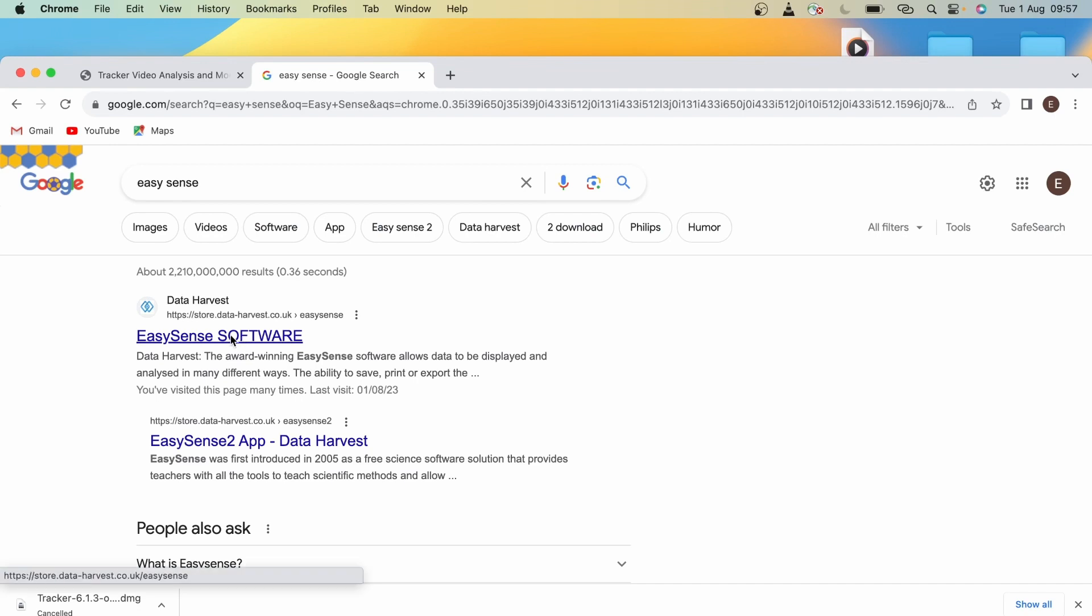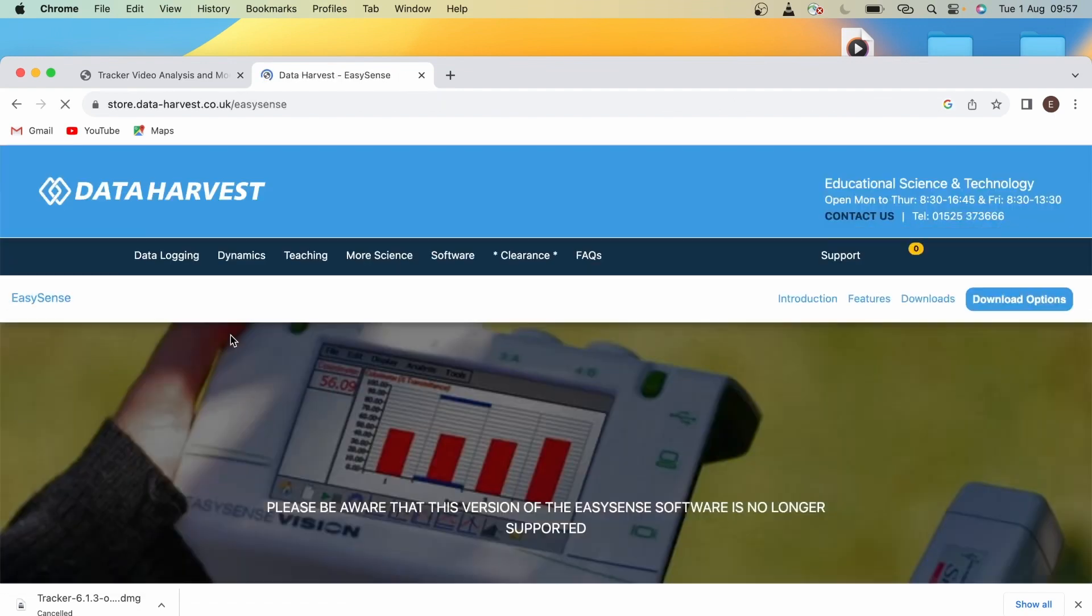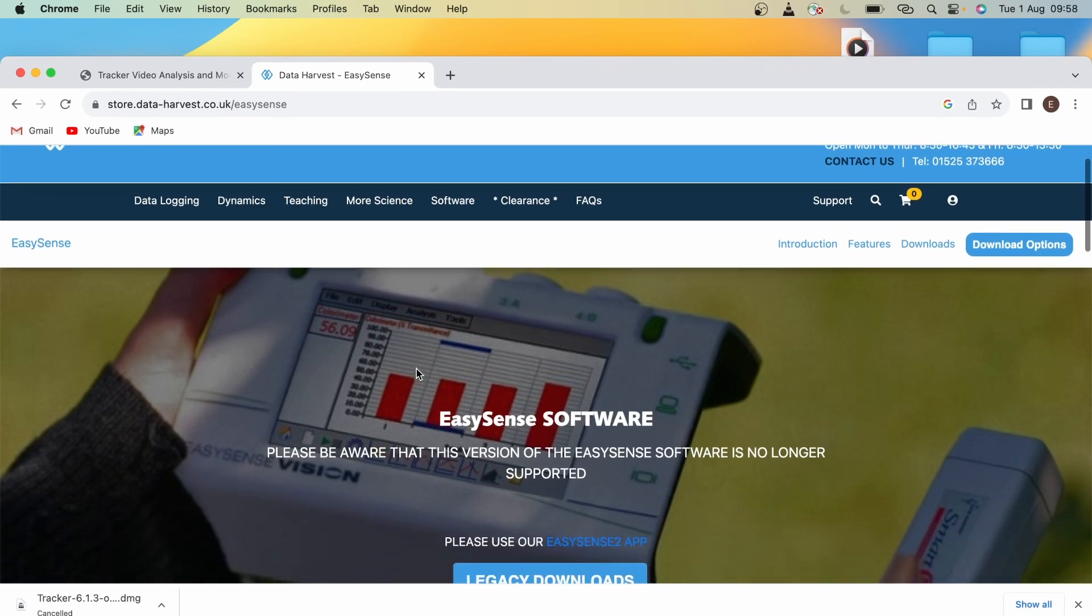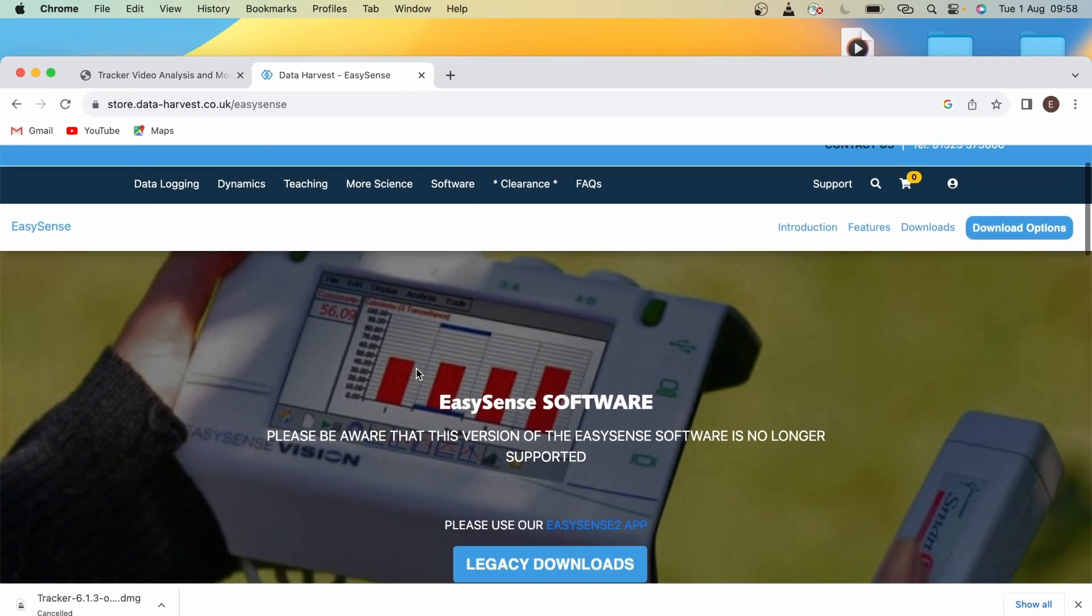Now, the lab laptops will already have EasySense software downloaded, so there's no need to get this for your own device. But what is useful on the Data Harvest website is if you scroll down to the bottom, there's documentation on in-depth how to use EasySense software.